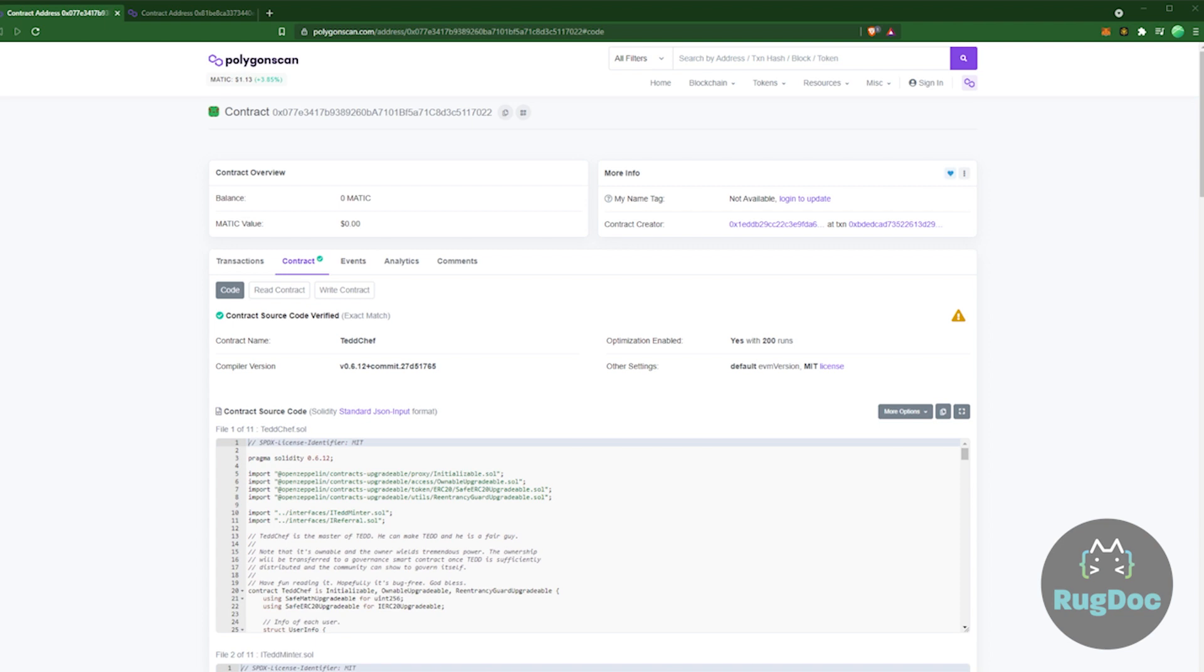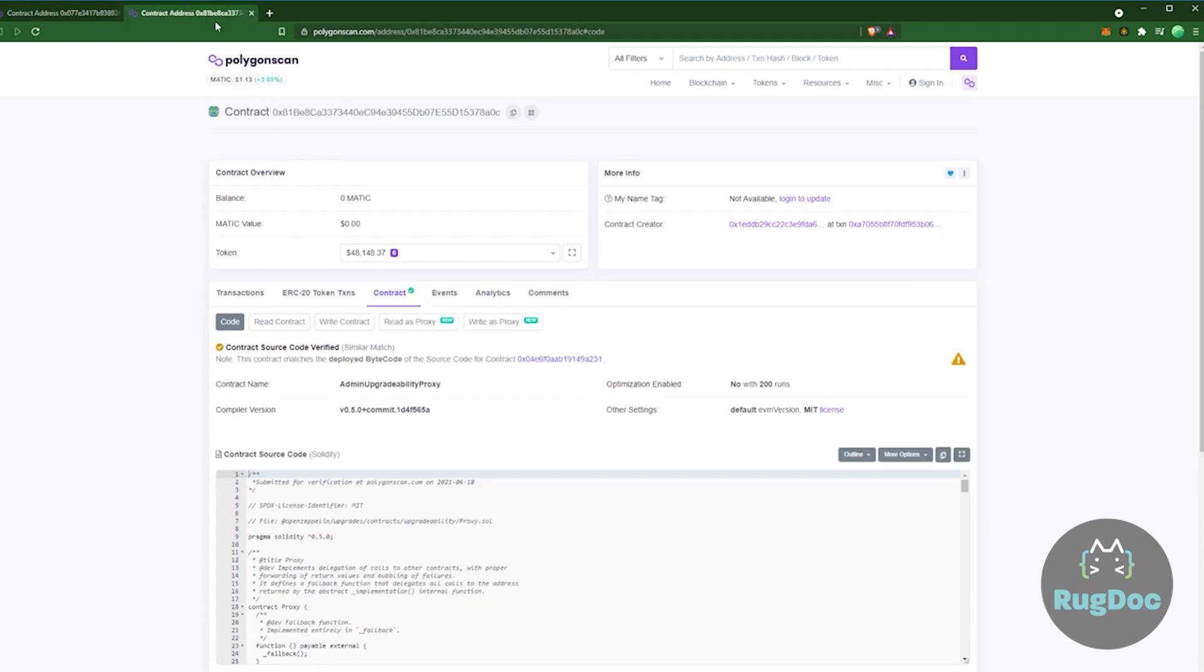looking at here does in fact allow for proxies to come into play. That code right there allows a proxy to interact with this master chef and change its instructions. So that's what that looks like. This is the proxy contract right here associated